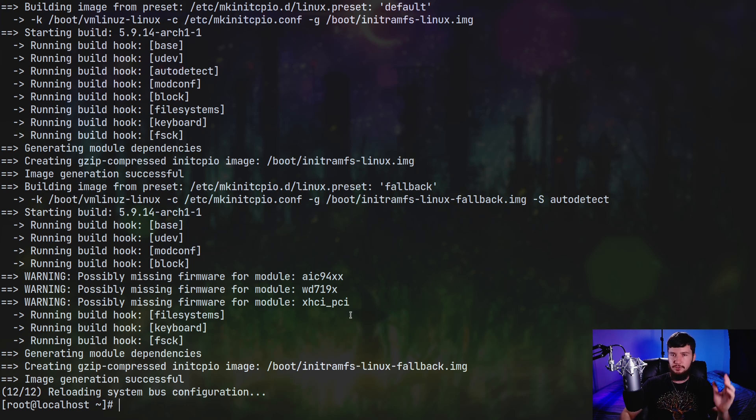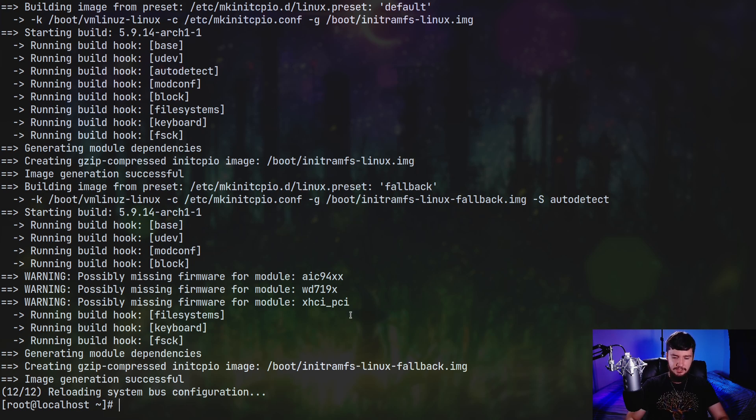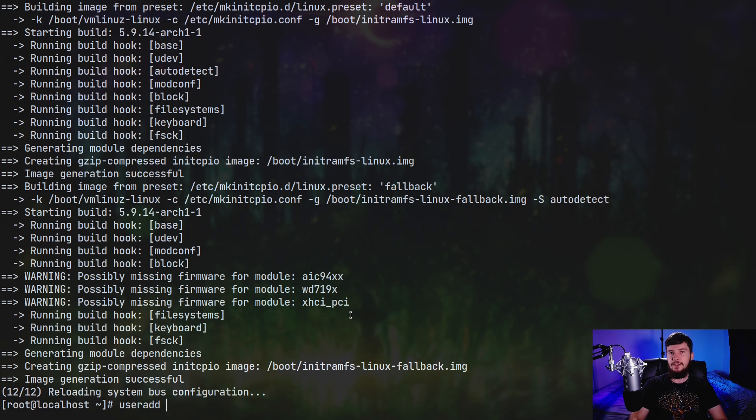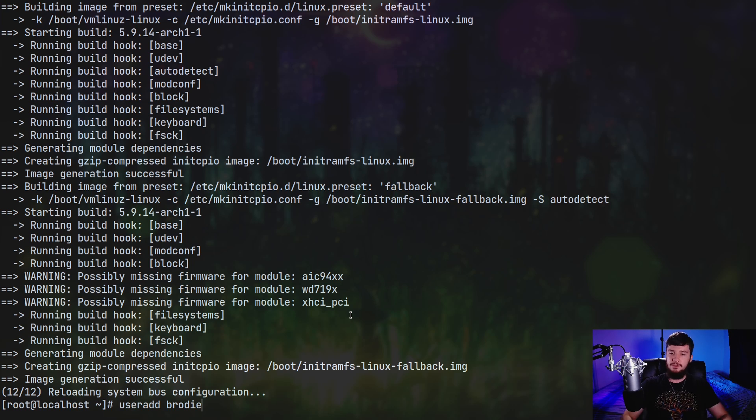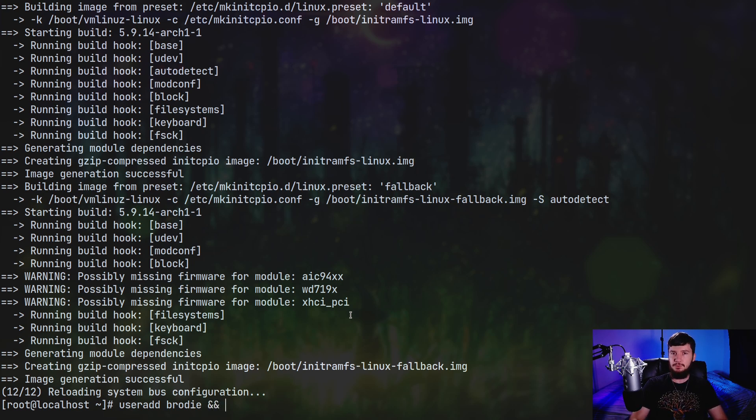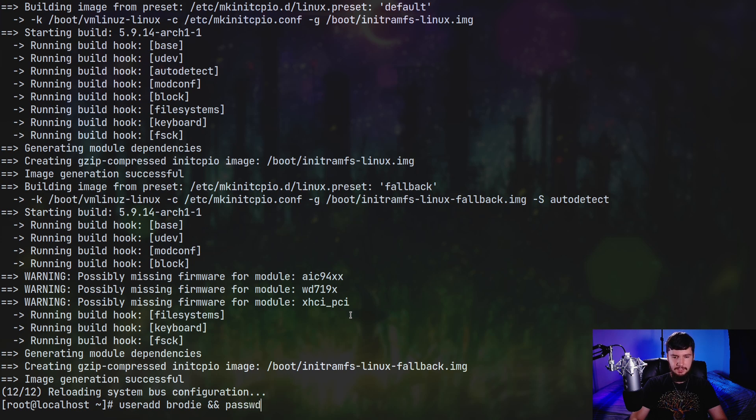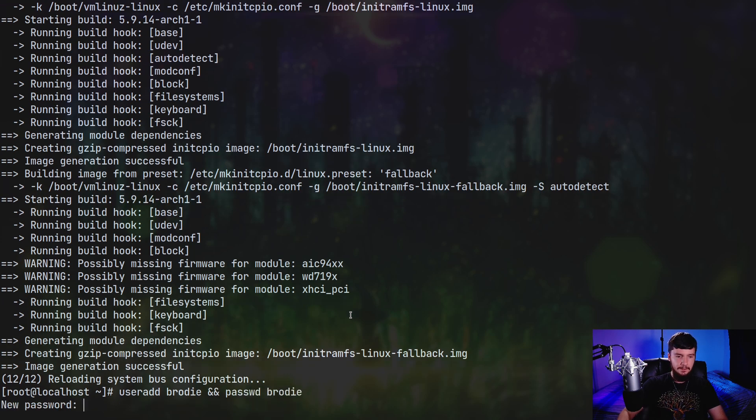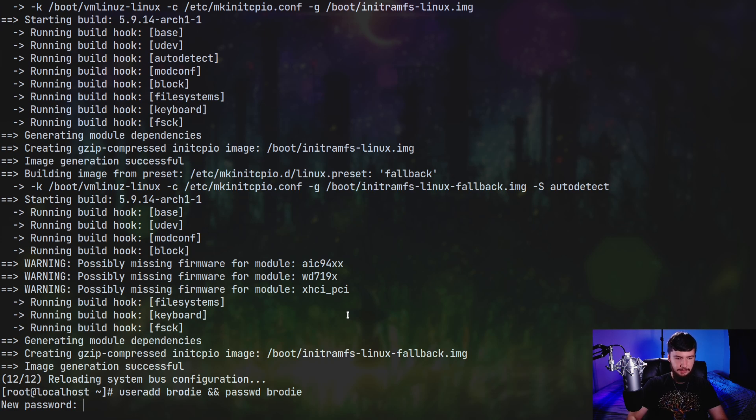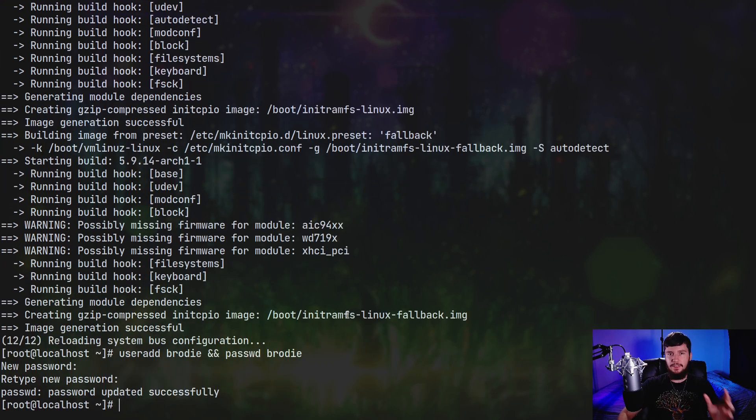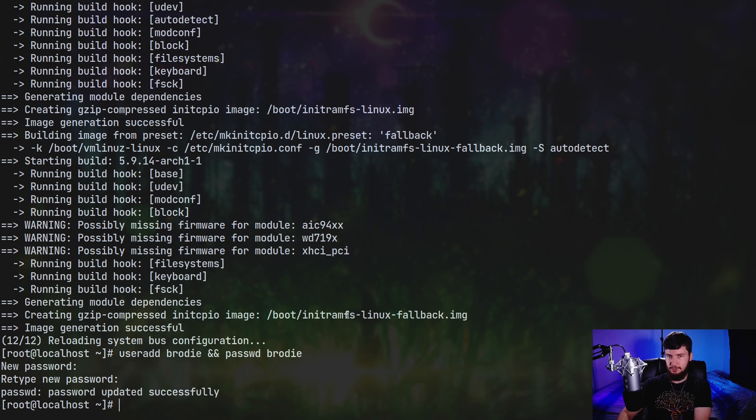So the way we do this on Fedora, CentOS, or Arch, is run the useradd command, and then specify the name of the user. So let's call the user Brody in this case. The user can be named whatever you want it to be named. And what we're going to do is go and set a password for that user as well. So passwd, and then whatever user you want to set the password for. And let's go and set the password. I'm going to set it as something very, very secure. So there we go. Now we have the user, and we have a password set for it as well.